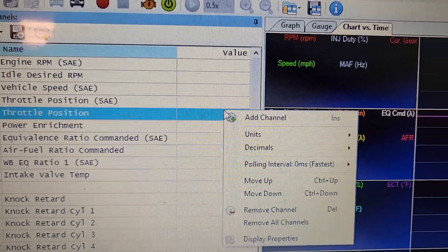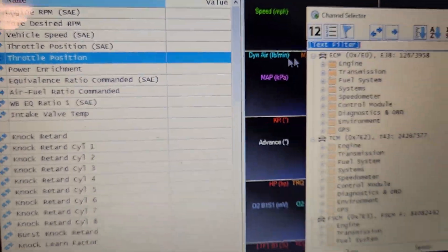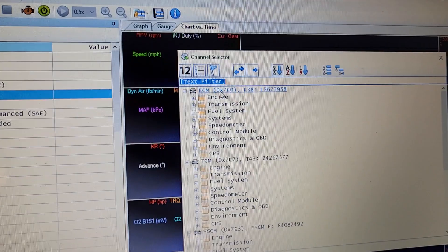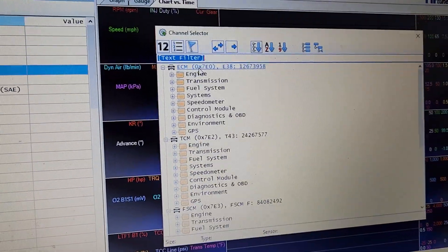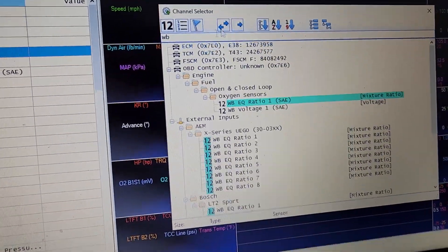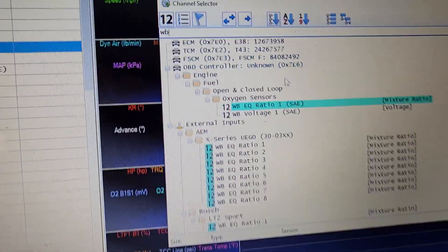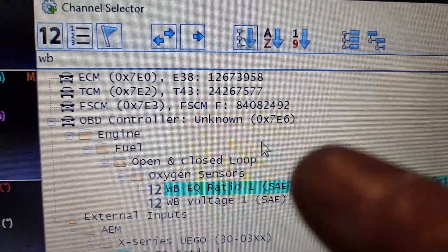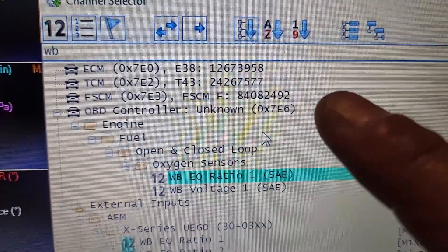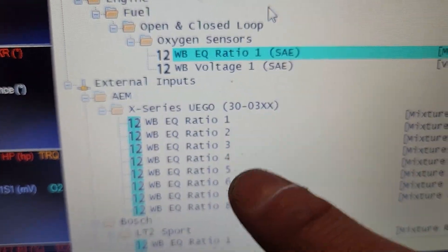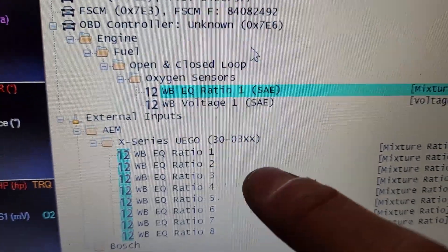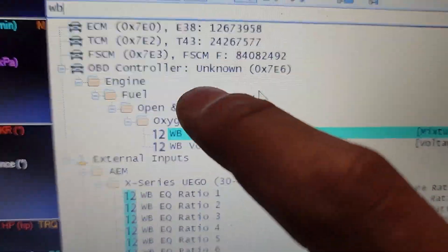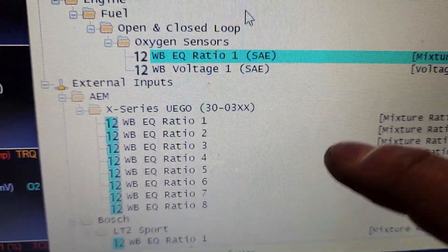And once again, you want this one, not these ones. These ones are not the wideband you're looking for if you're using the little controller. These are for external pro links. These are not the wideband you're looking for.